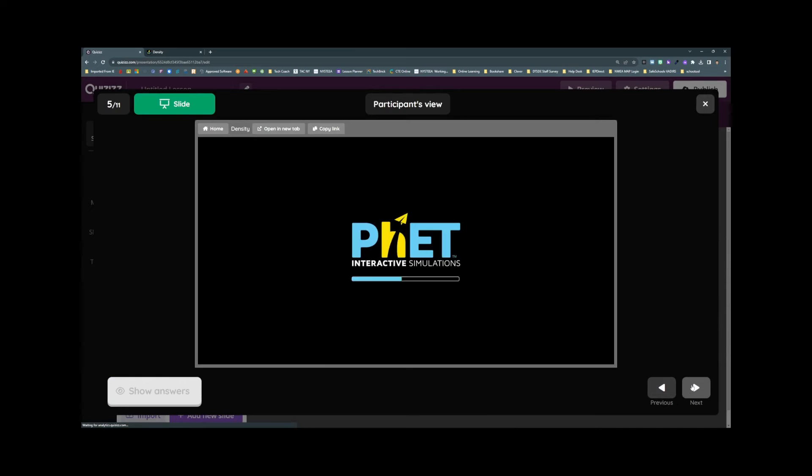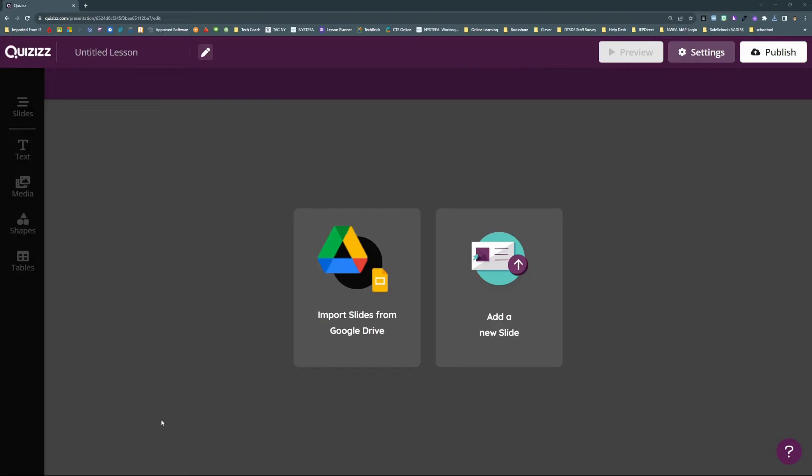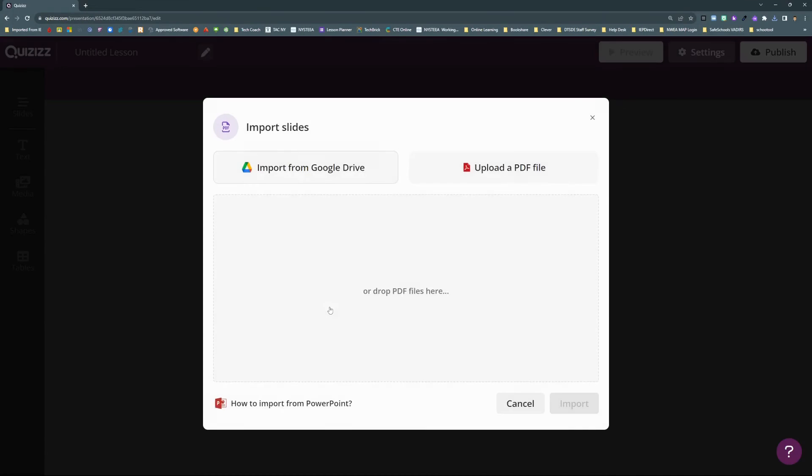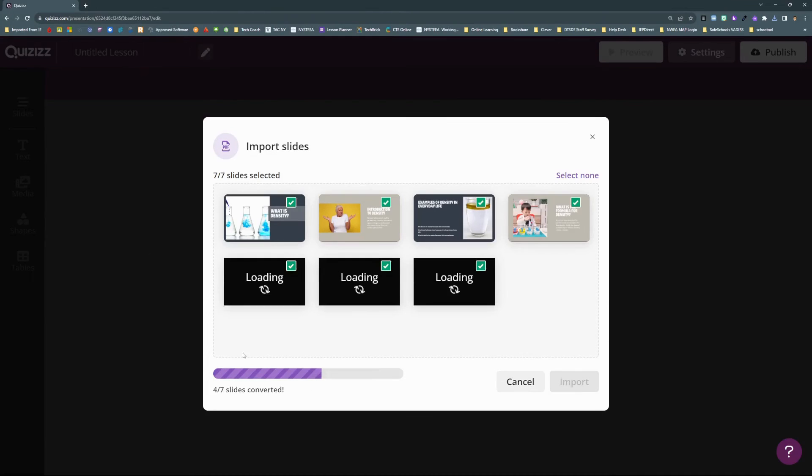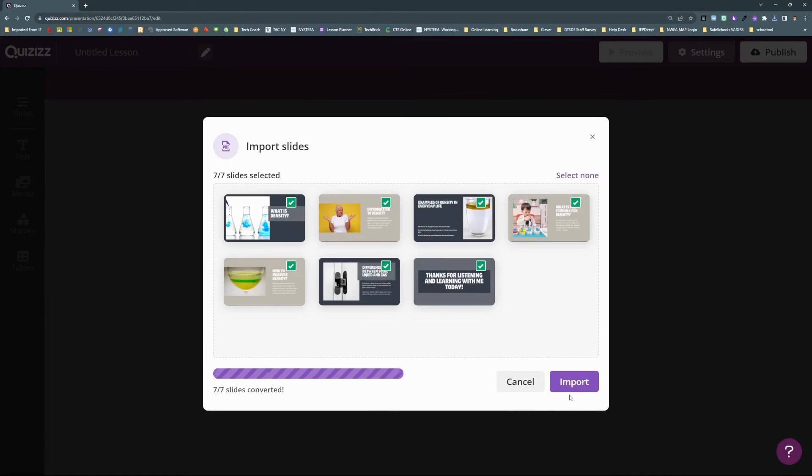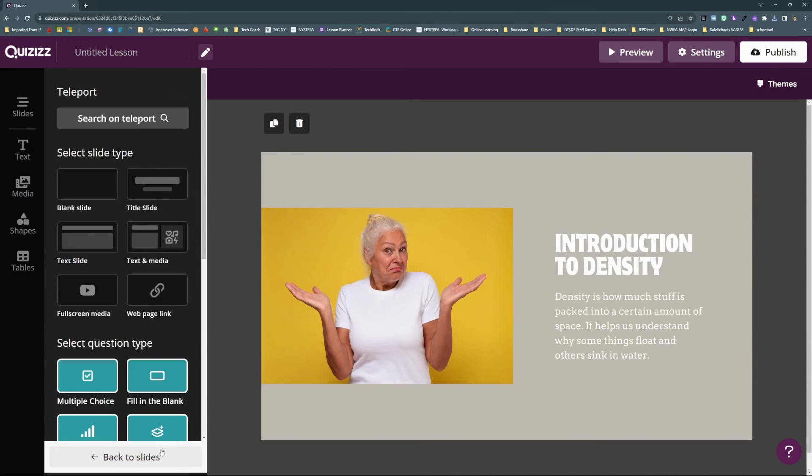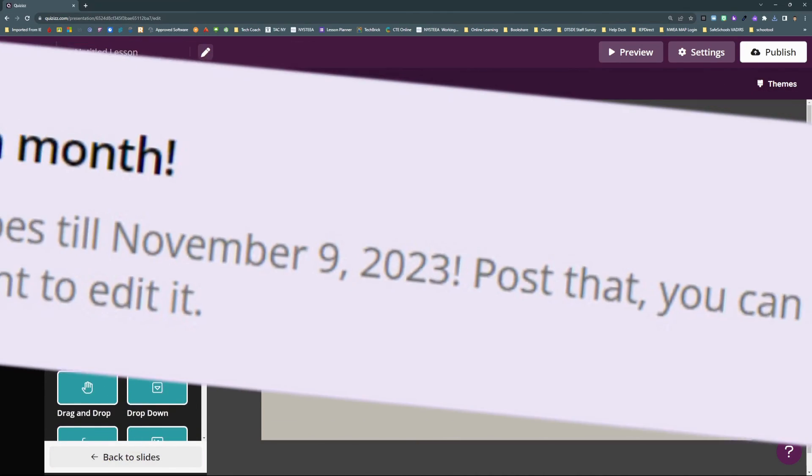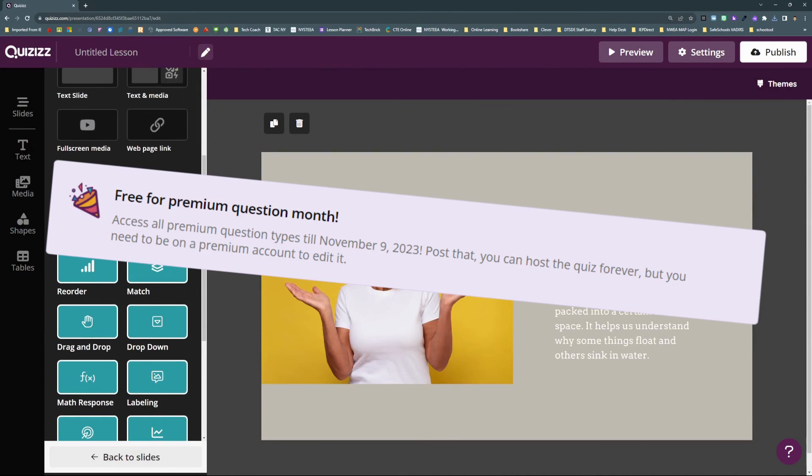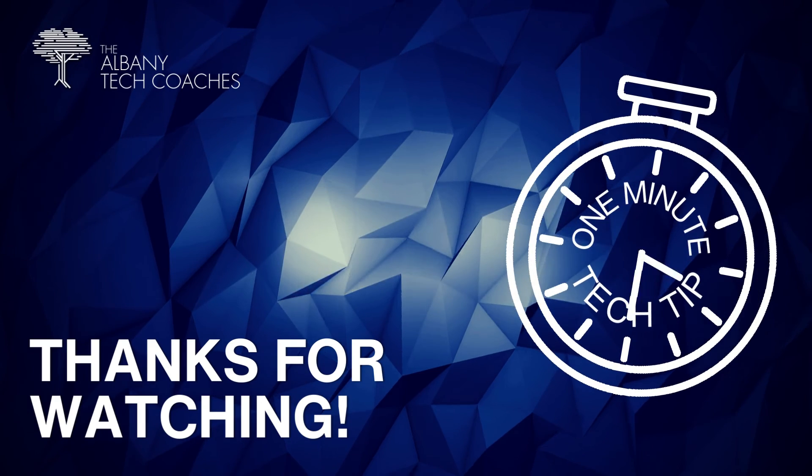Watch your back, Nearpod. Quizizz is better than ever, and now is the perfect time to check it out. Jump in and create using all their premium question types today. Free question month ends November 9th.